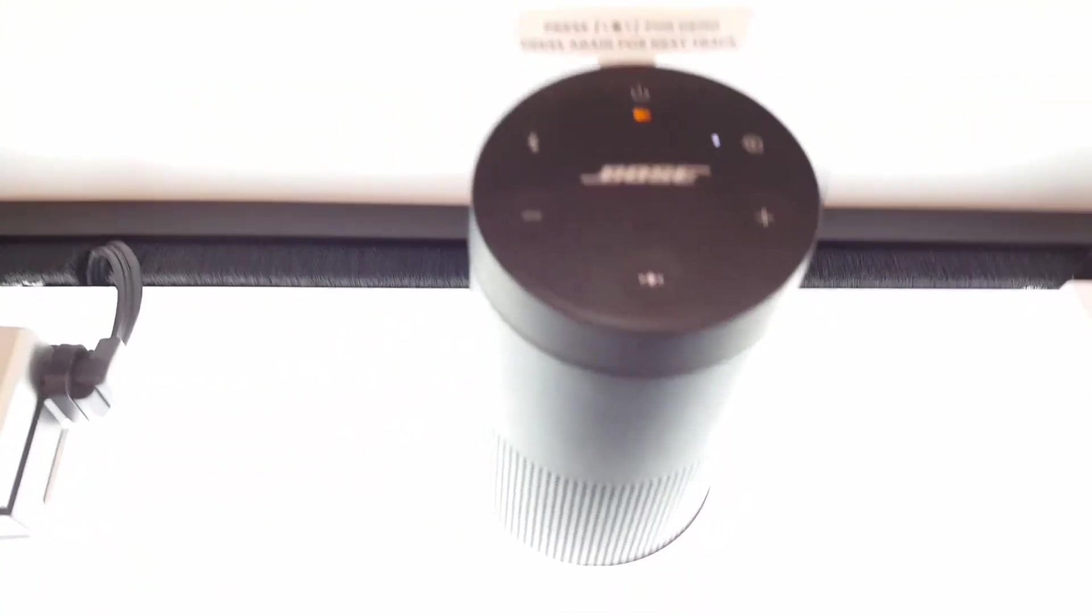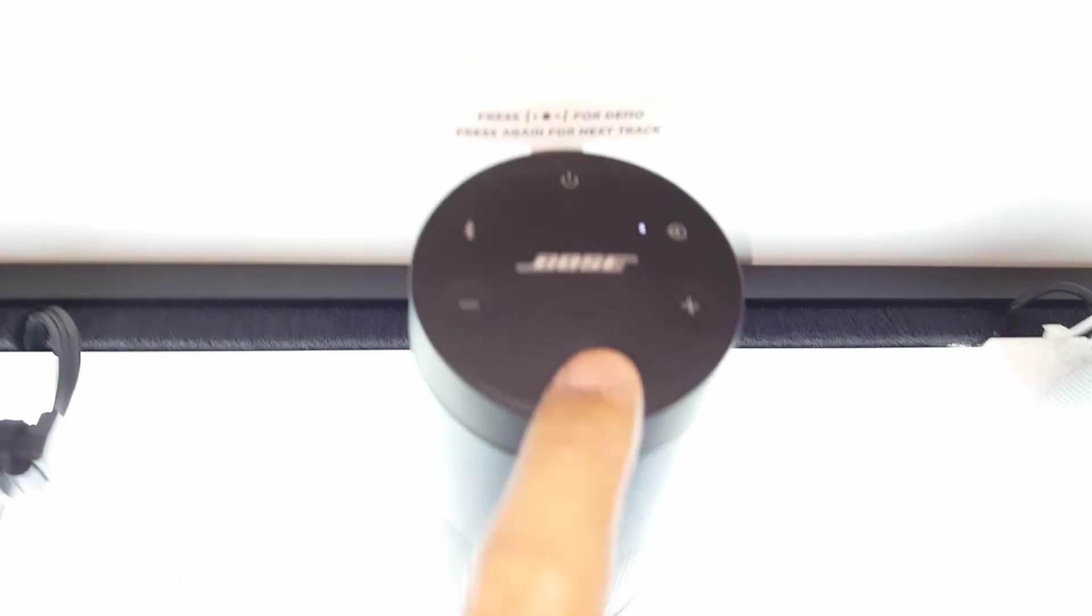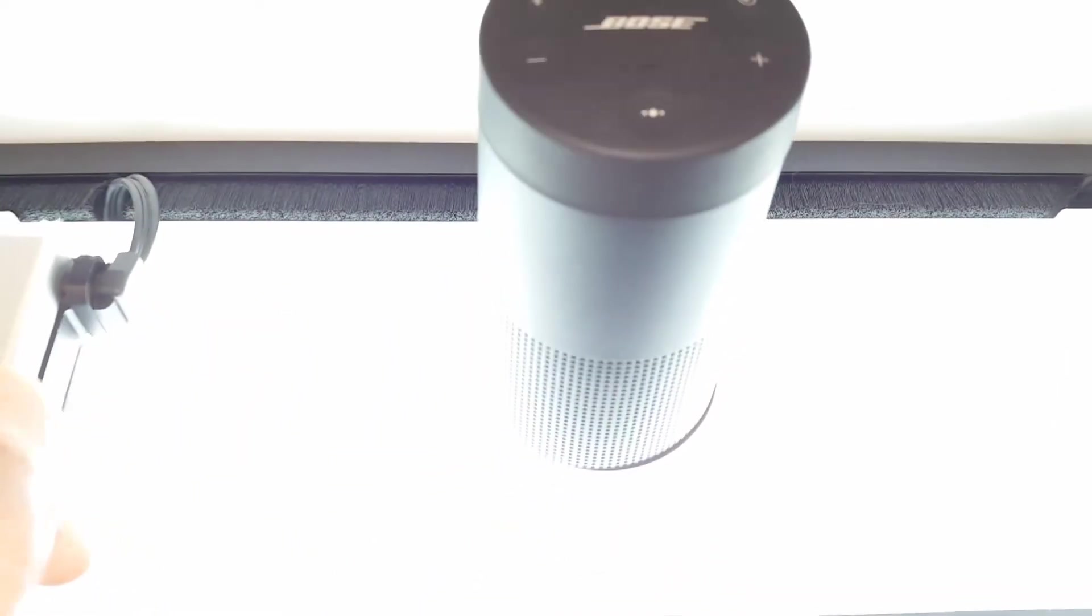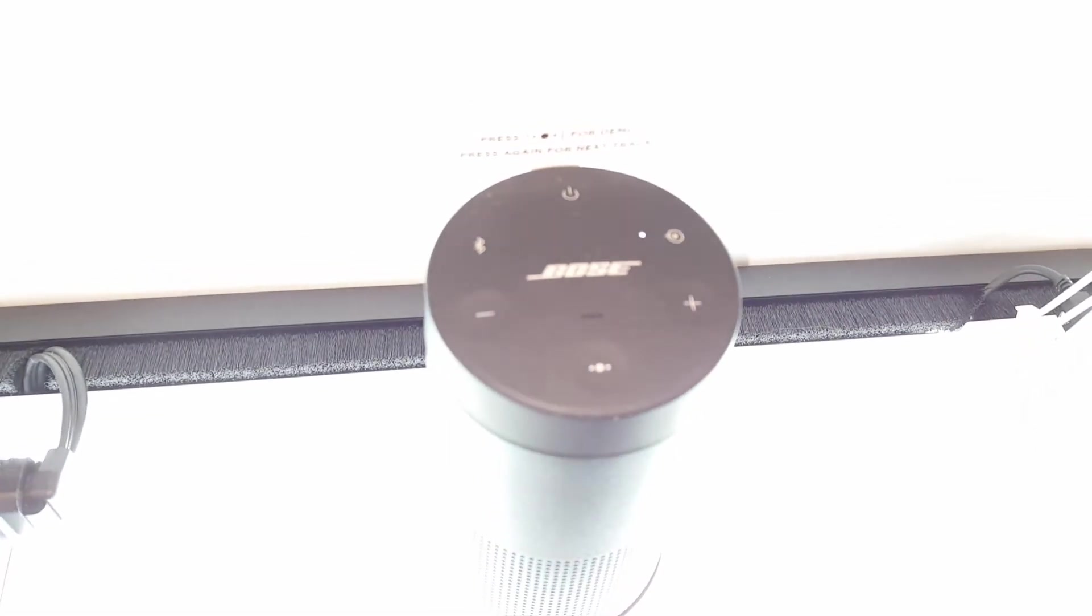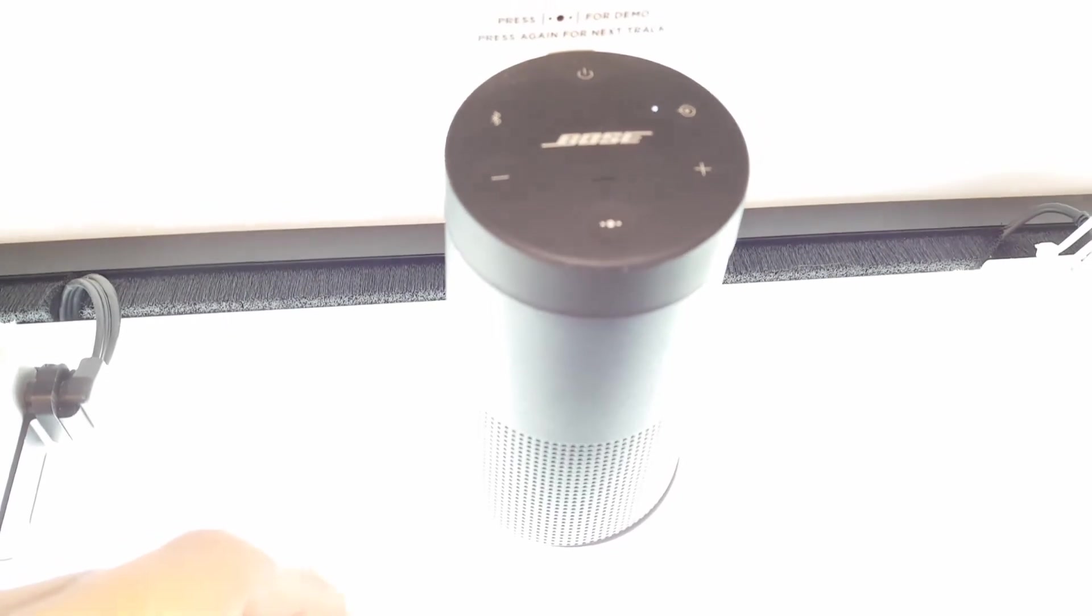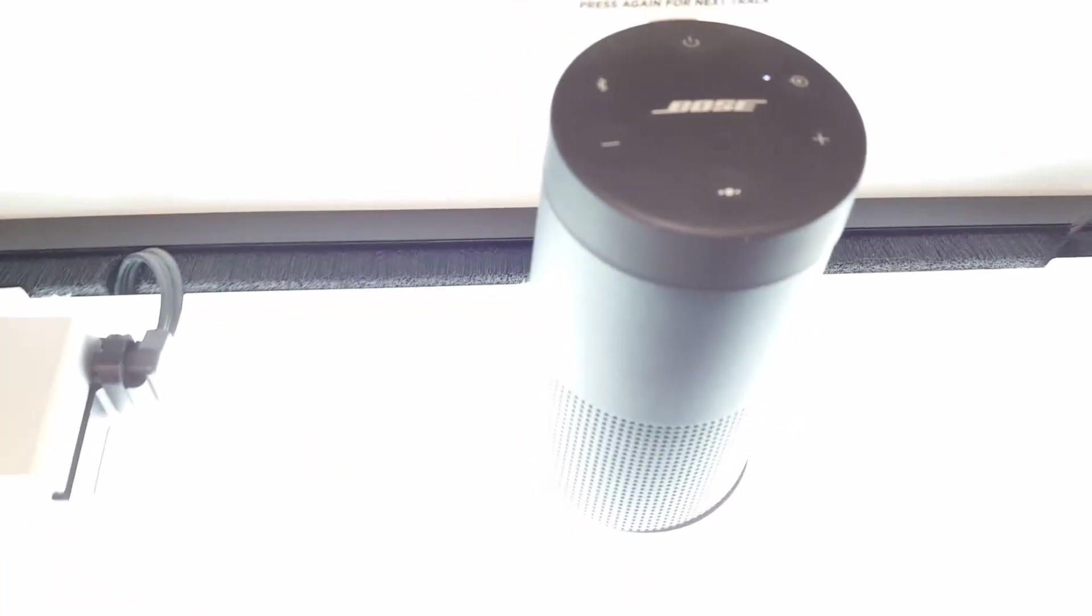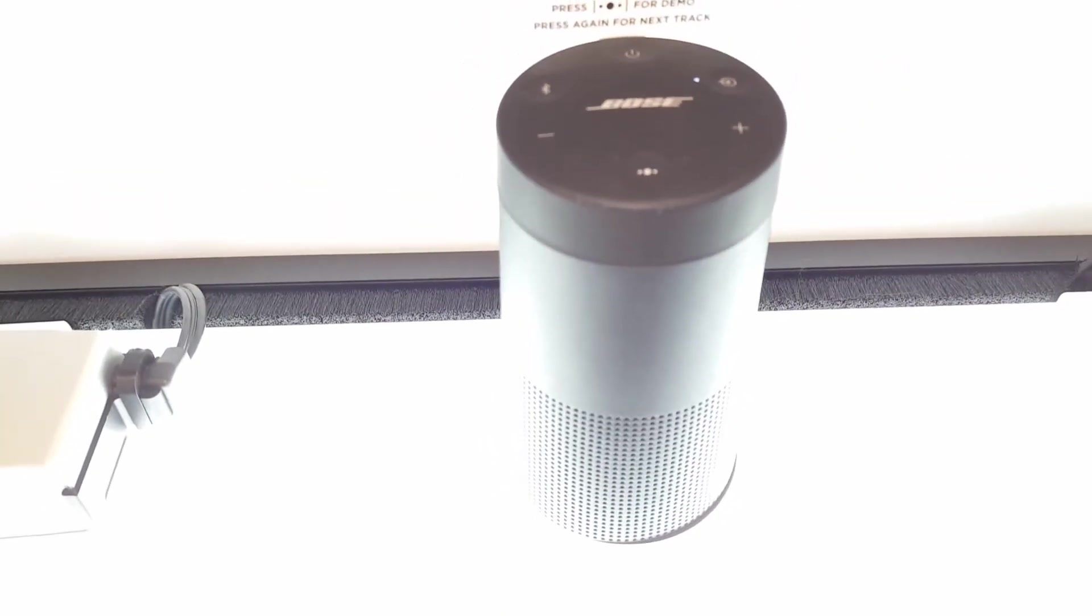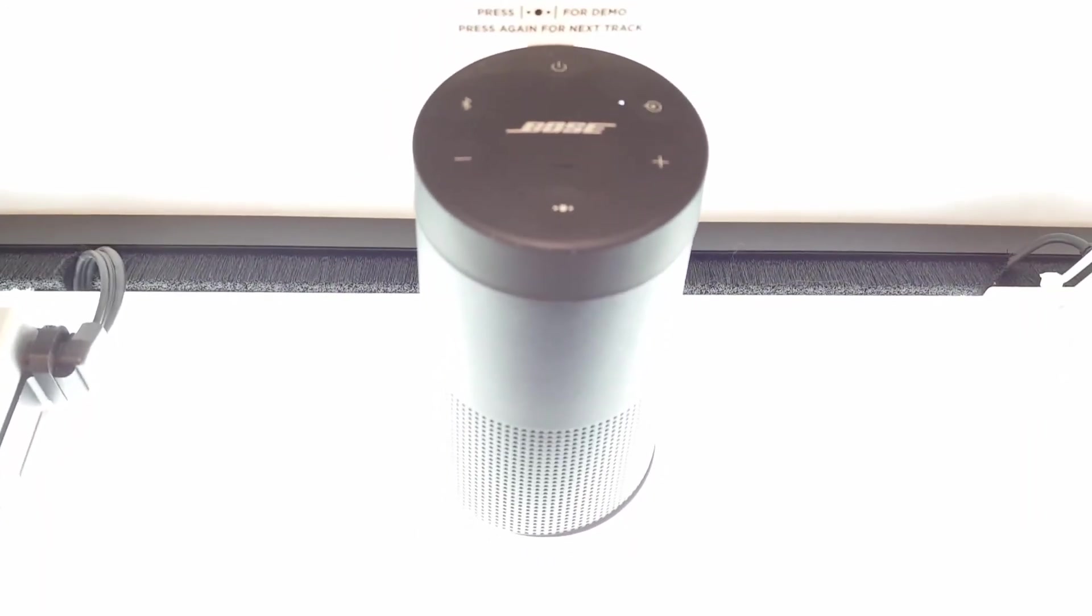But in general, the Revolve's sonic performance is excellent, especially when you compare it to other 360 degree speakers like the UE Wonderboom.